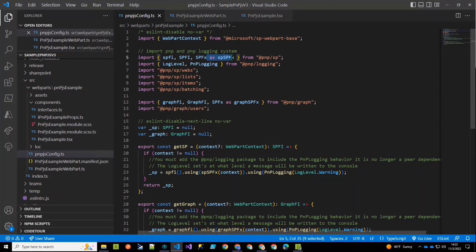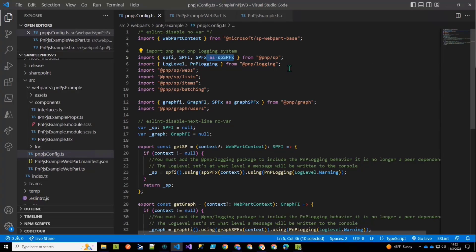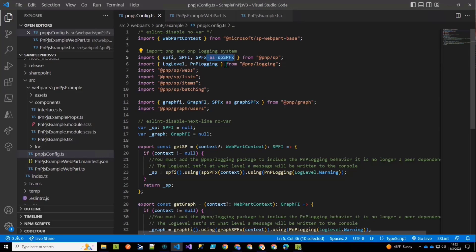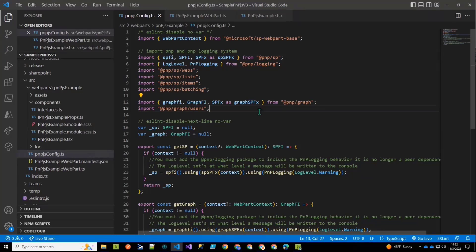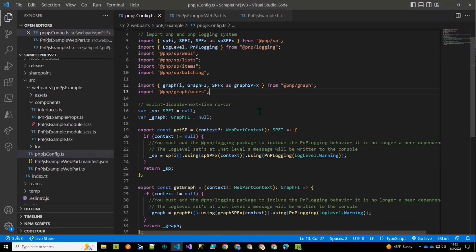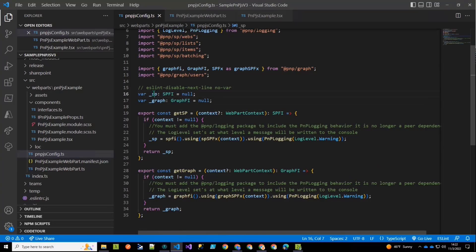This additional part where it says as SP SPFX is sort of a renaming. So in the PNP SP package, there is a method for SPFX that creates the behaviors that we need. We're going to give it a different label because there is an identically named one in our graph package for instantiating graph context. And so I'm going to rename that one to graph SPFX because I'm going to use both libraries.